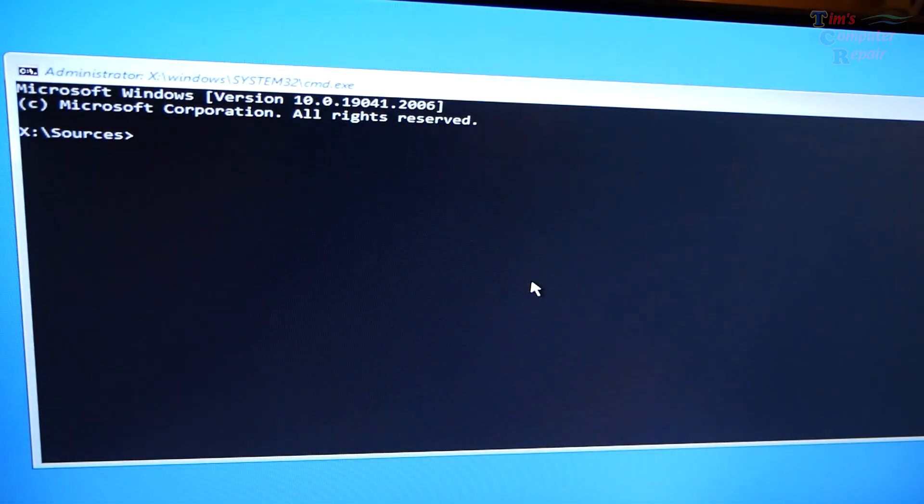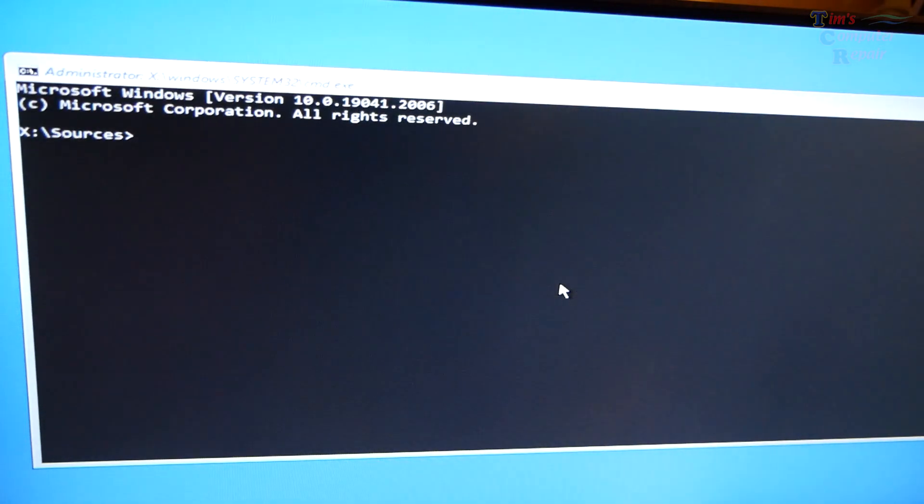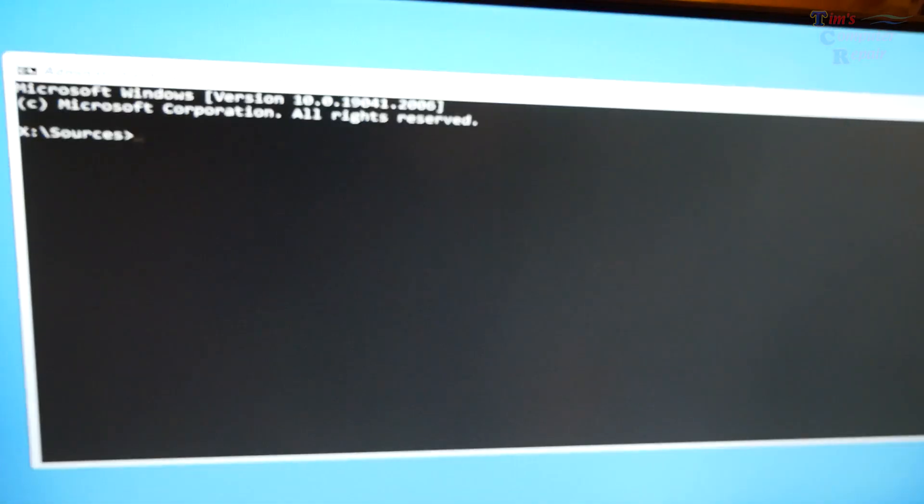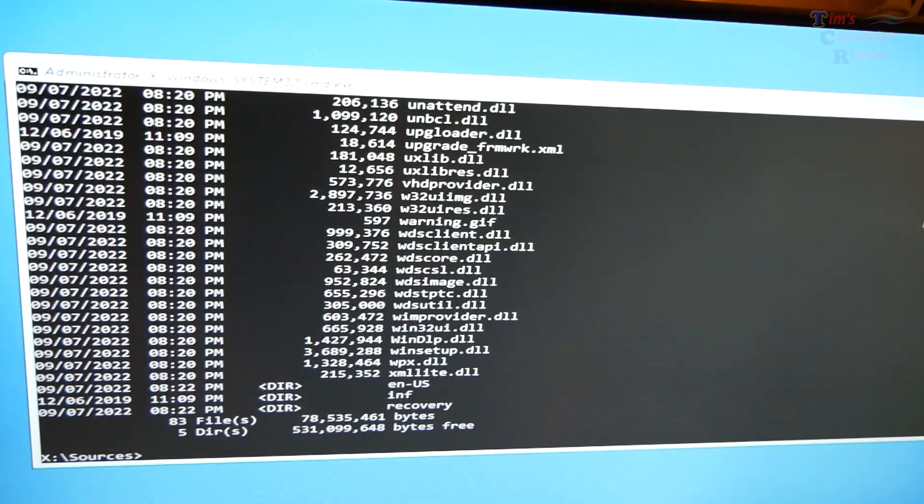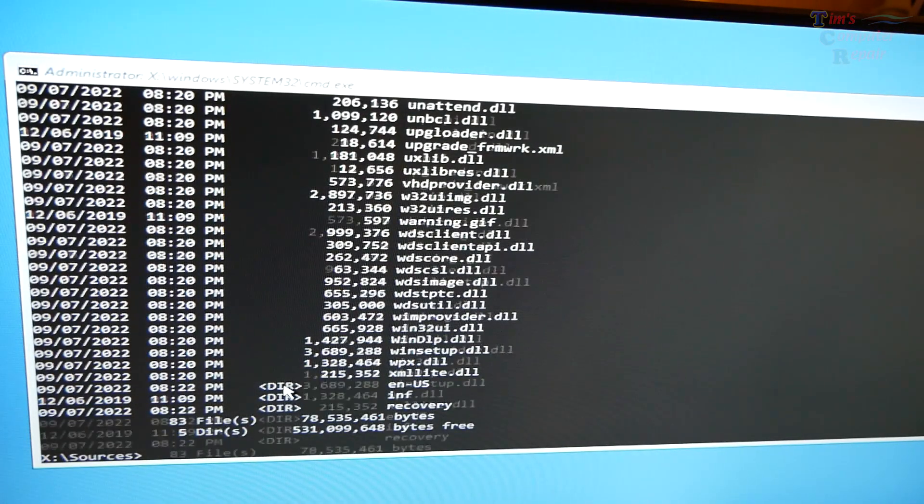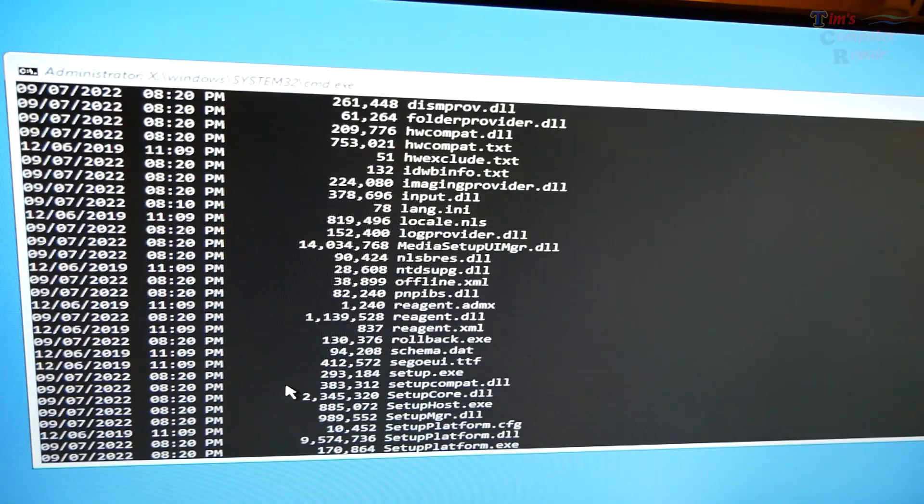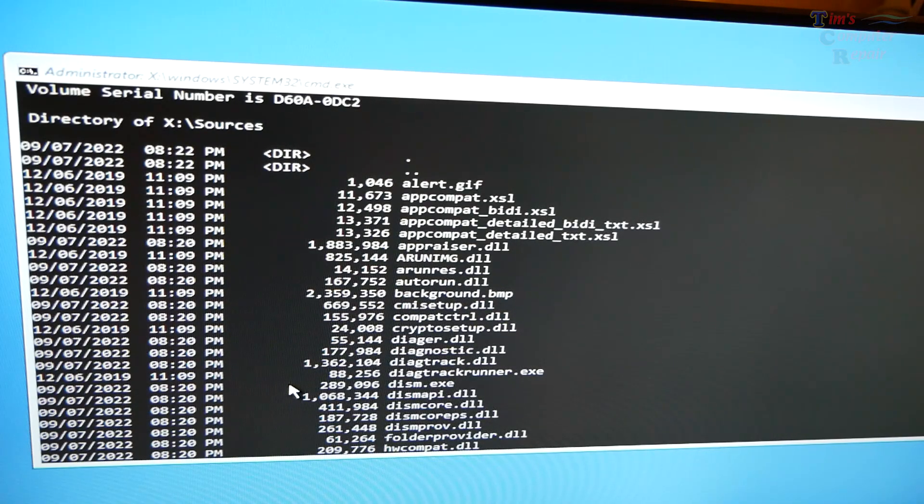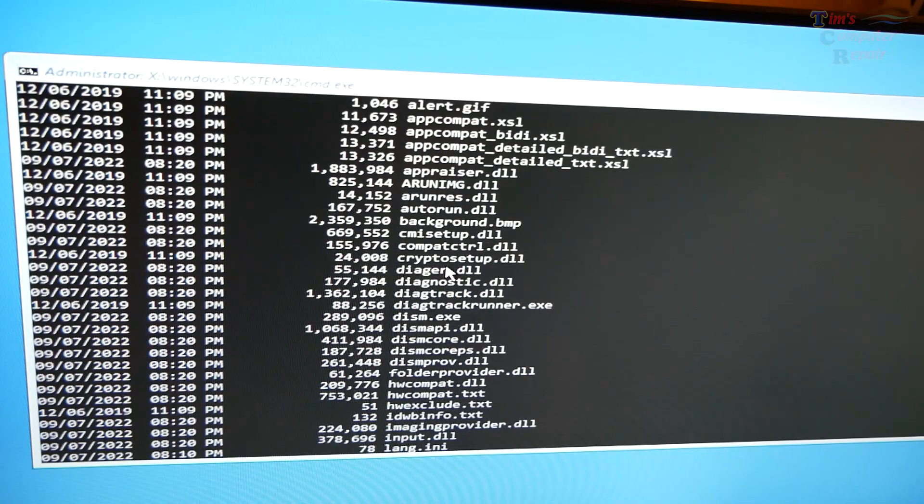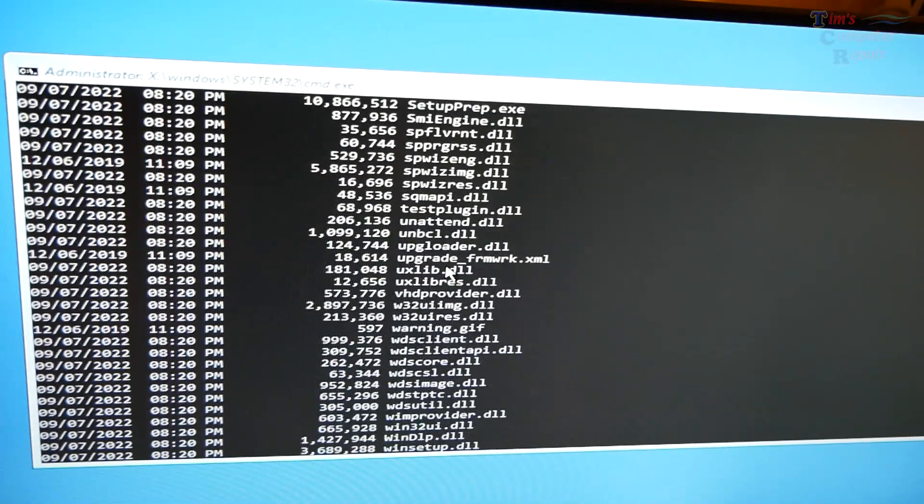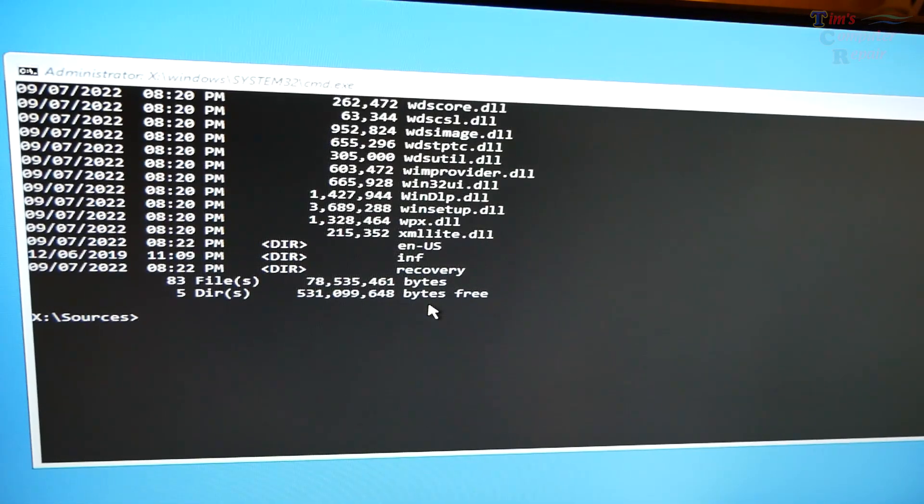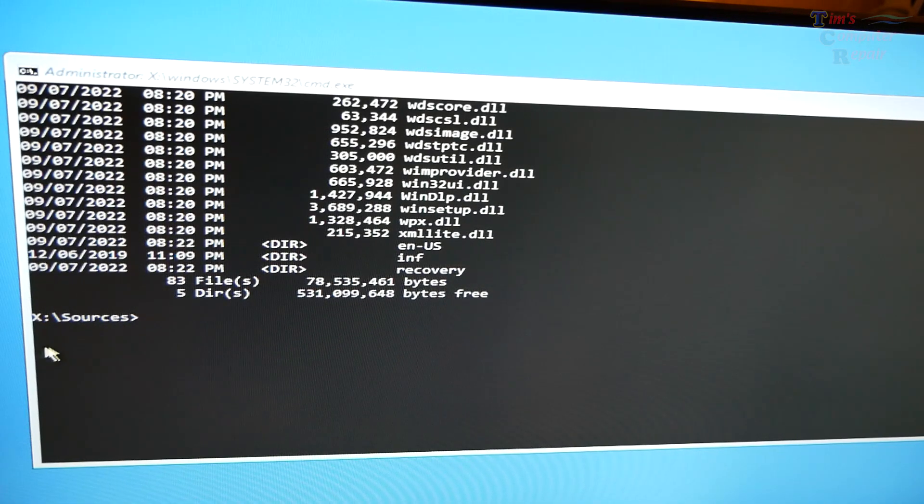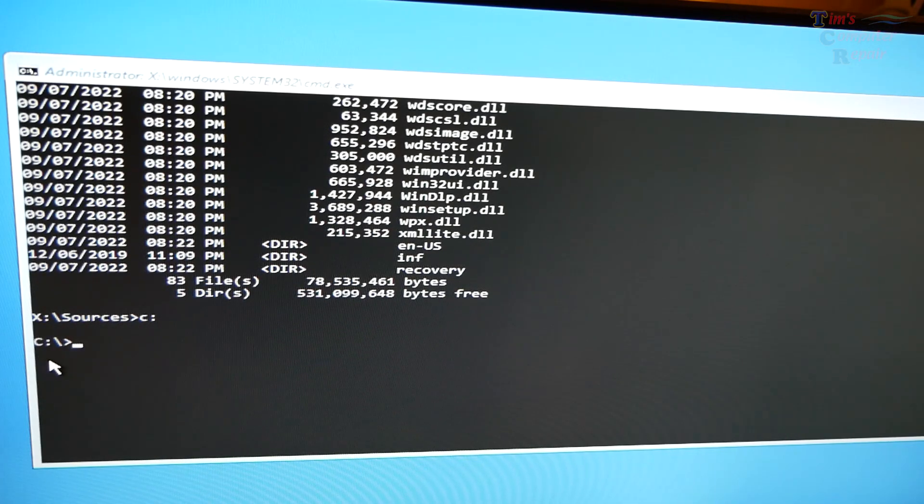So now we have to determine if we are in the correct directory. It defaults to X. What we want to do is ensure that we're trying to repair the correct partition. So in this particular partition, which is X, sometimes CMD reads the drive letters different than Windows itself. This says X, but it could be the C drive. So the only way to tell is if you type DIR as a command, press enter. This will show you everything that's in that one directory. And what you're looking for is a Windows folder and a Users folder. And if you see those two items, you know you're in the right directory. Right here, you don't see any of that. So this is not the correct directory. Let's just try the regular C directory and see what we get. So we'll do C colon. Now we're in the C directory.